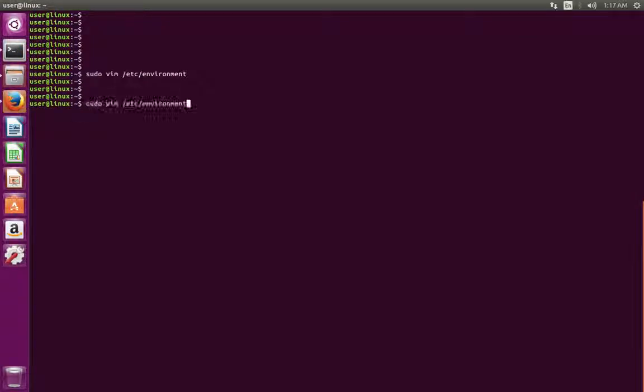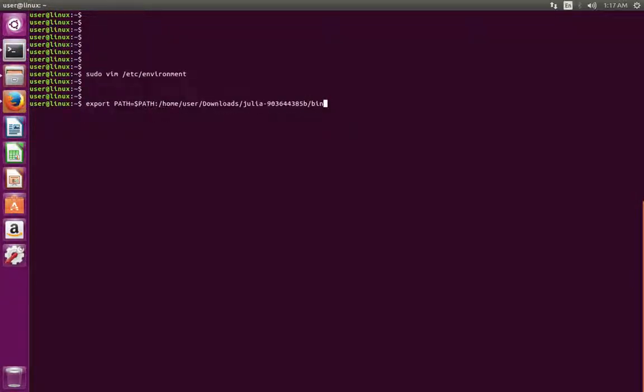We can also export that path variable like this: export PATH equals dollar sign path colon, then the location of bin directory.